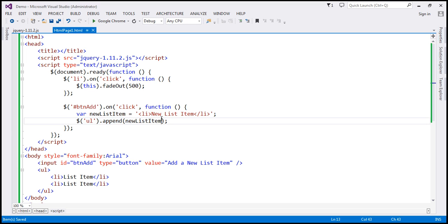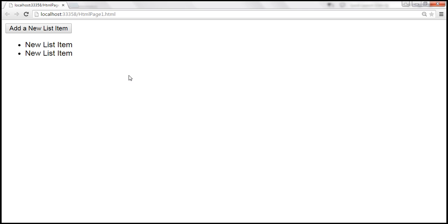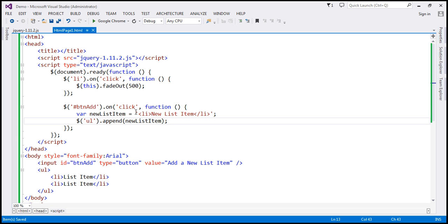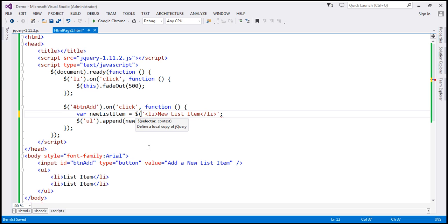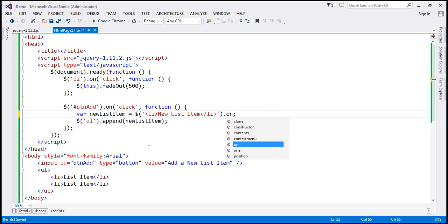That's the reason why this new list item does not fade out when we click on it. So for them to fade out, what we can do is wrap this new list item using the jQuery wrapper and then associate a click event handler for it.